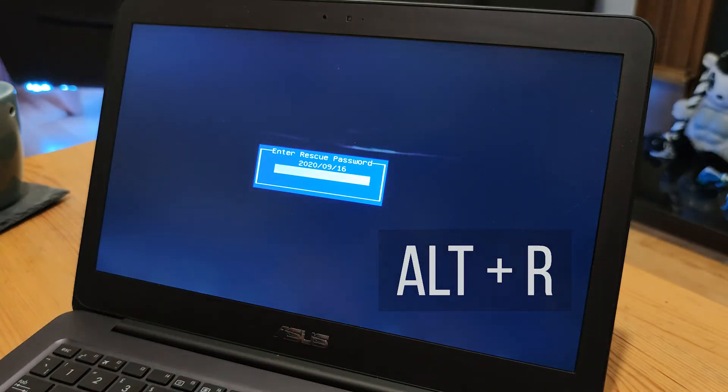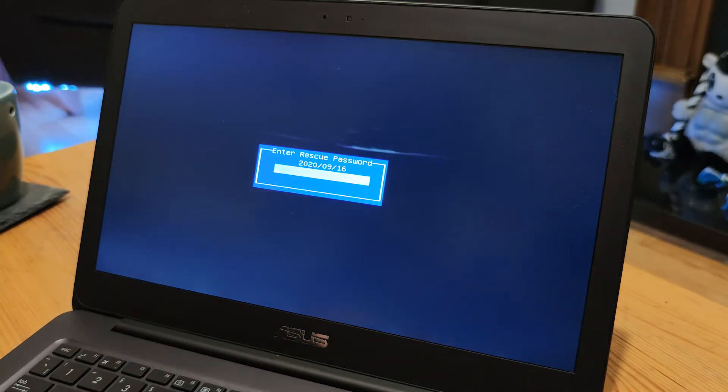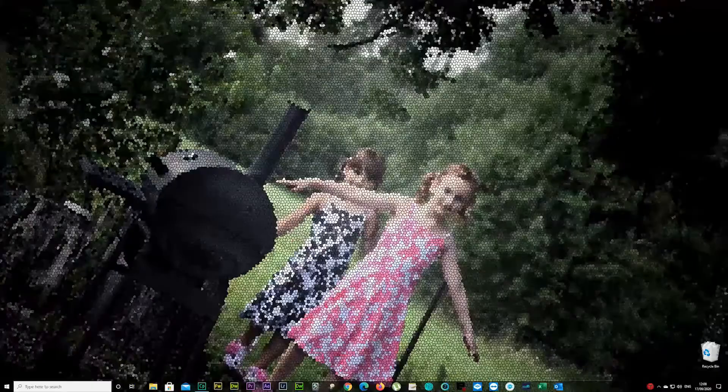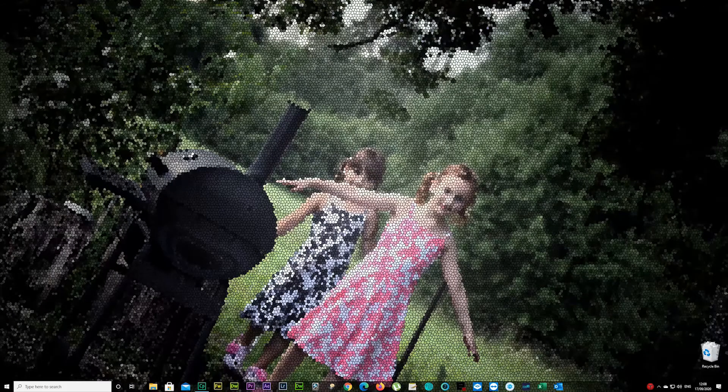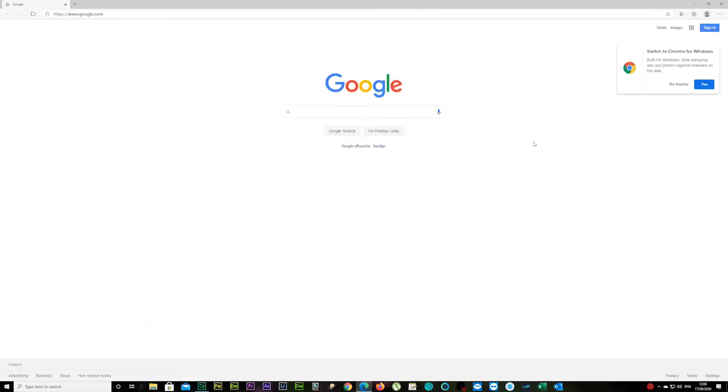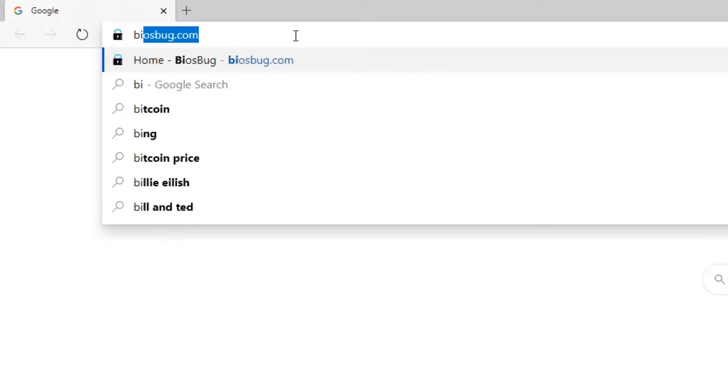You want to get your enter rescue password with the date. All you have to do now is go to your mobile phone or whatever device you're using, open up your internet browser, and type in biosbug.com.